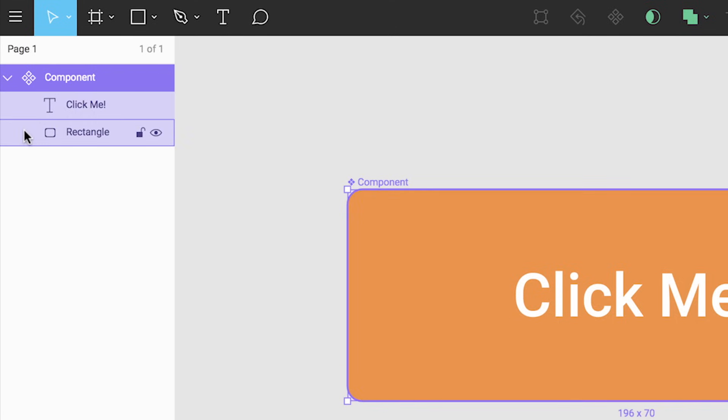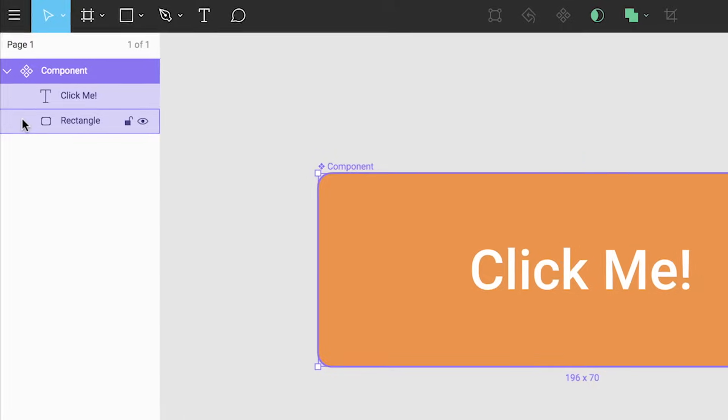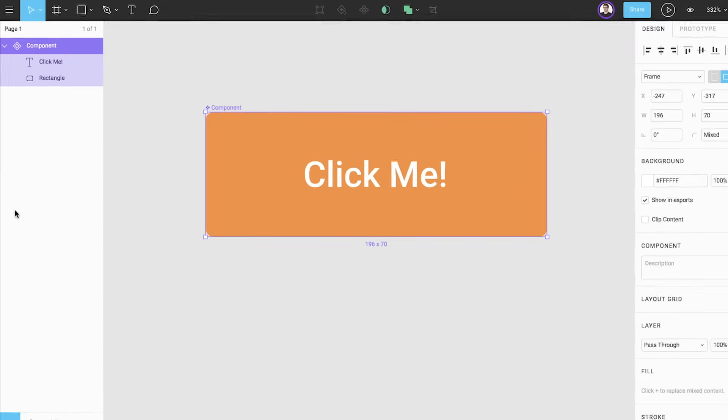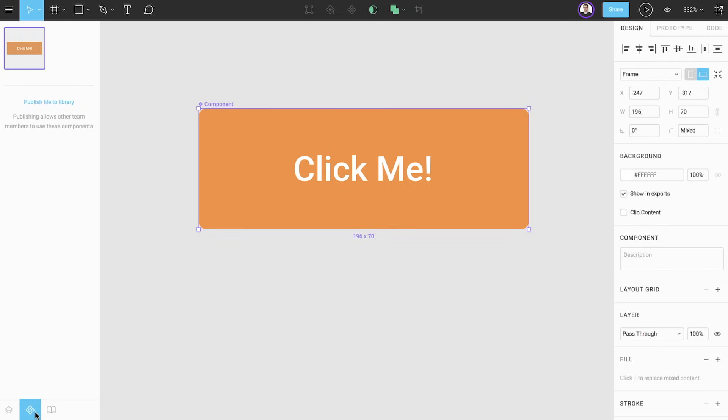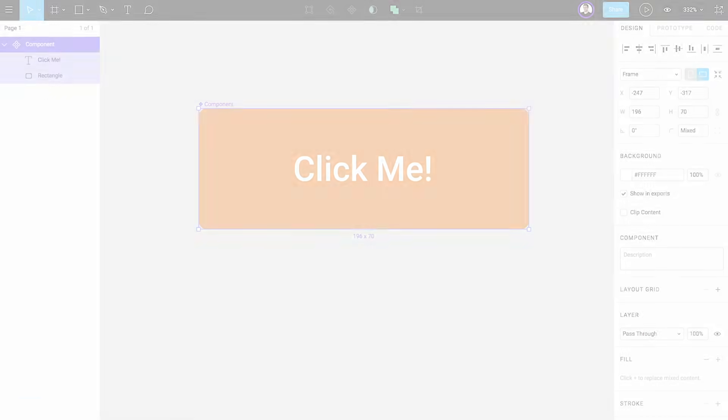You may have many components in a single file. To view all of the components in a file select the components tab at the bottom of the layers panel or use the keyboard shortcut Option 2.